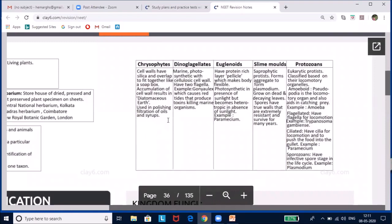Dinoflagellates are mostly marine and photosynthetic. They appear in different colors — yellow, green, brown, blue, or red — depending on their pigments such as chlorophylls, xanthophylls, fucoxanthins, and carotenoids. Most have two flagella placed longitudinally and transversely in a furrow between wall plates. When Gonyaulax reproduces explosively it imparts red color to water, known as red tide, and the toxins it produces kill many marine organisms.